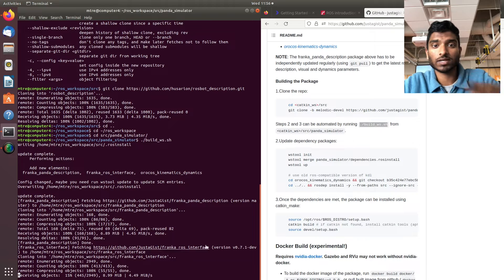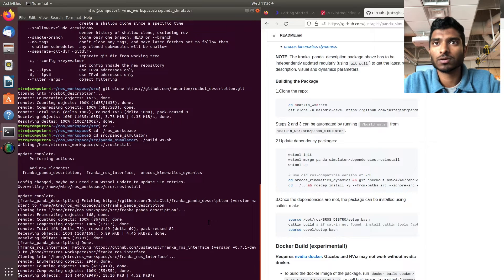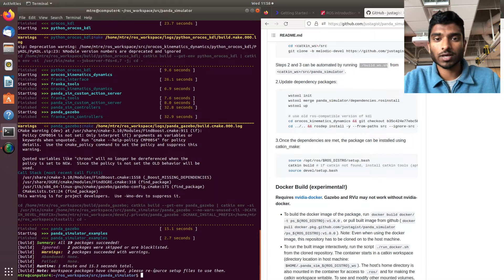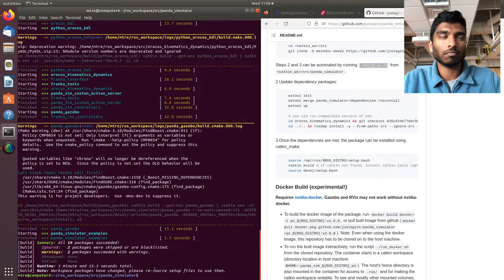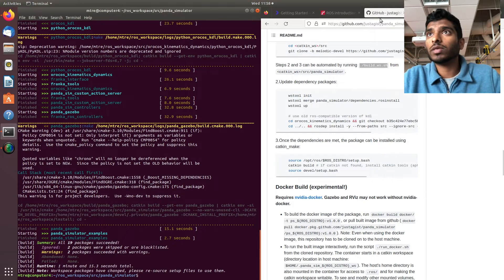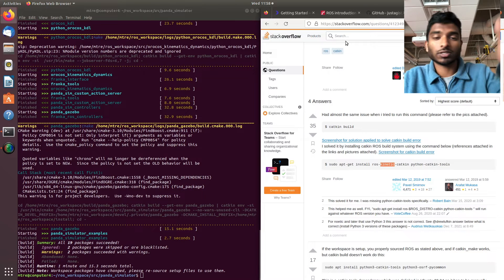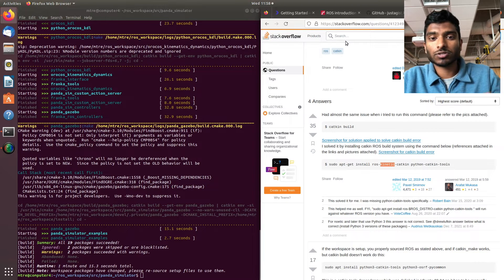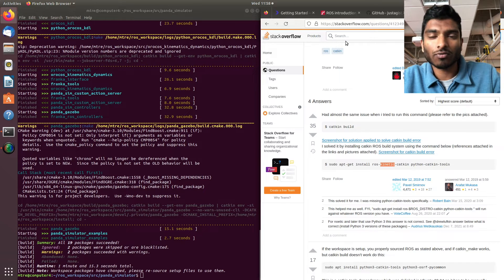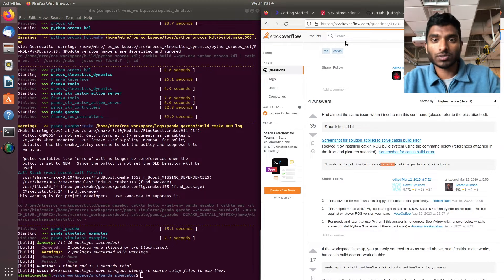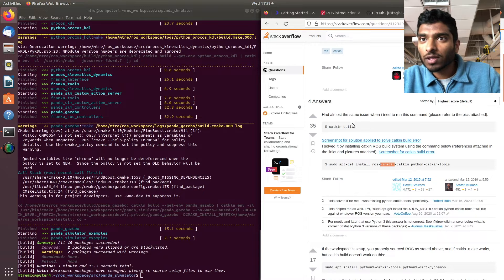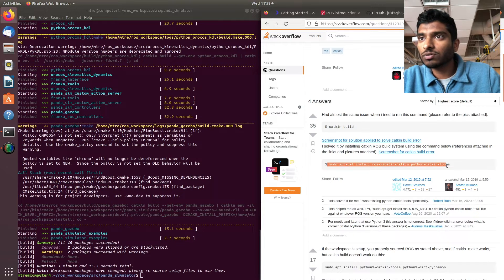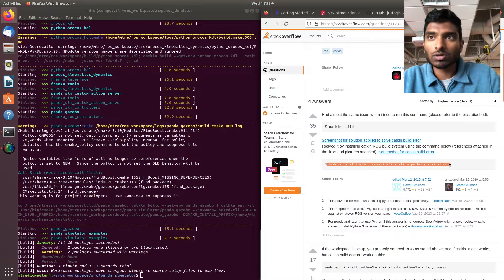This is going to take some time, so just be patient. Just in case you get an error saying catkin was not found, you can do some troubleshooting. Copy the error, put it on Google, and see what Stack Overflow or other forums say. You can do sudo apt install ros-distro-catkin python-catkin-tools, but make sure you change it to Melodic or whatever your distro is.